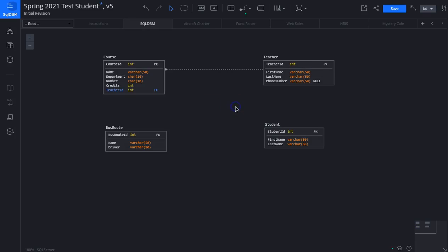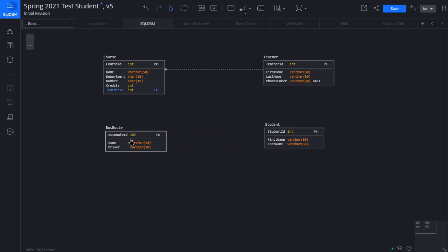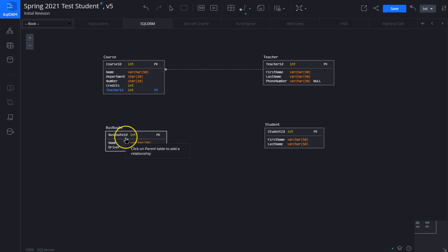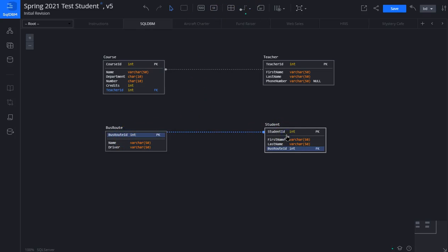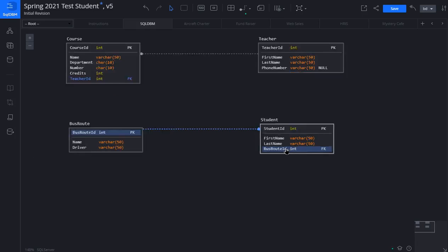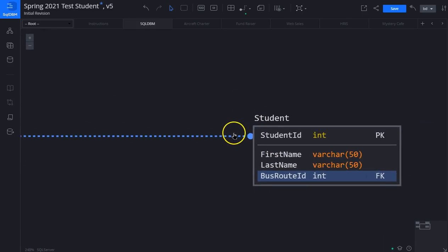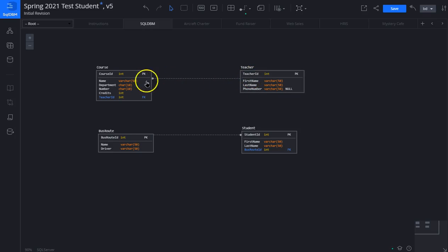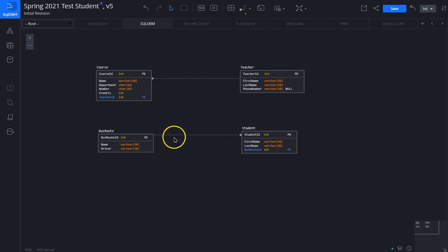We're going to create a relationship between bus route and student. In this case, the bus route is the parent table and student is the child. Click on this, click on non-identifying, we click on the parent table which is bus route, we click on student which is the child, and again it adds the bus route to our student table. These are called one-to-many relationships. We'll learn much more about these later, but for now, a teacher has many courses, a course has one teacher. A bus route carries many students, a student is on one bus route.